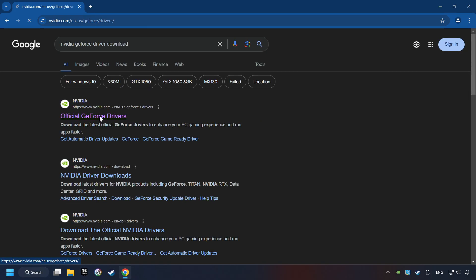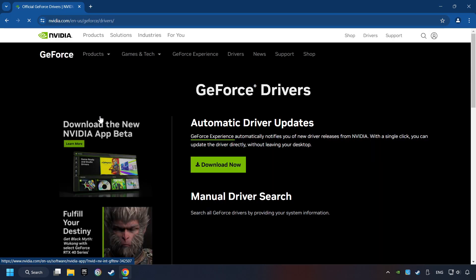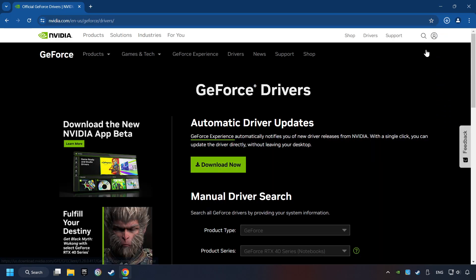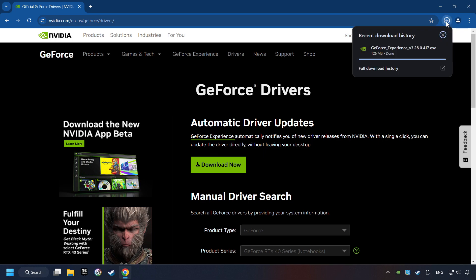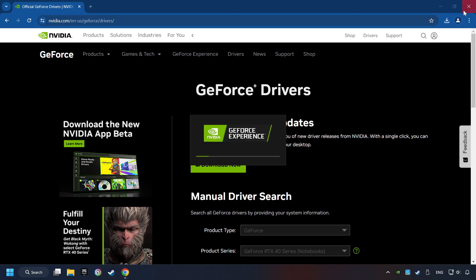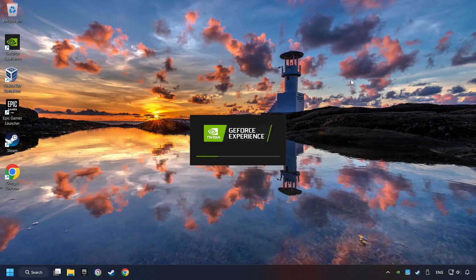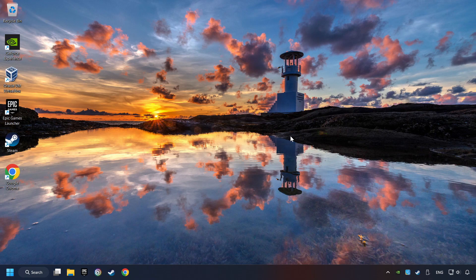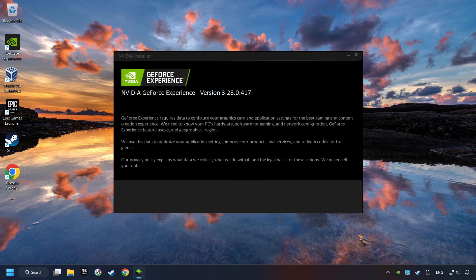I have an NVIDIA graphics card, so I'll click here. Here you have to click on the Download Now button, and wait until it downloads. The download has been finished, then start the installer. Click on the Agree and Install button.